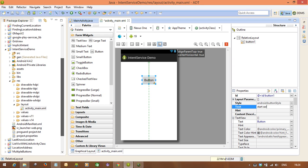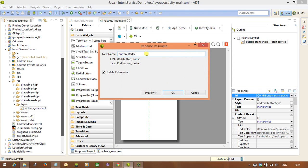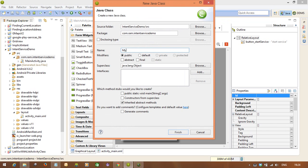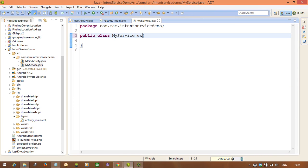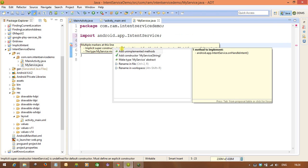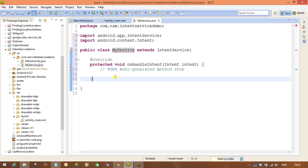Now let's come to the Java code. First we need to create a class to write a program for the IntentService. I'm going to name it 'MyService', which extends IntentService. Automatically it asks you to add the unimplemented method, which is the onHandleIntent method. This is the method we are using here — onHandleIntent. This method handles any operation you want to run in the background.